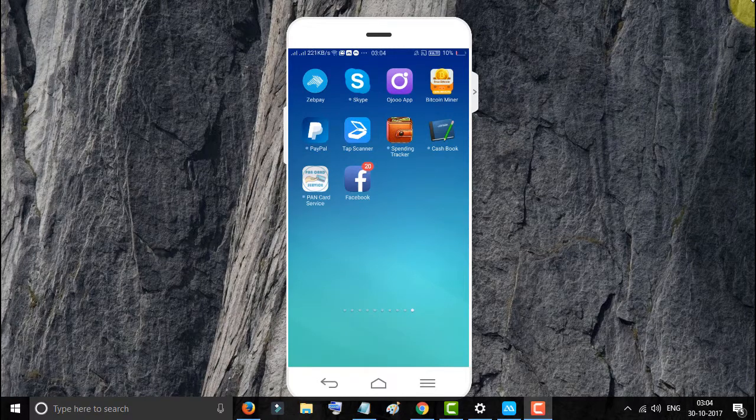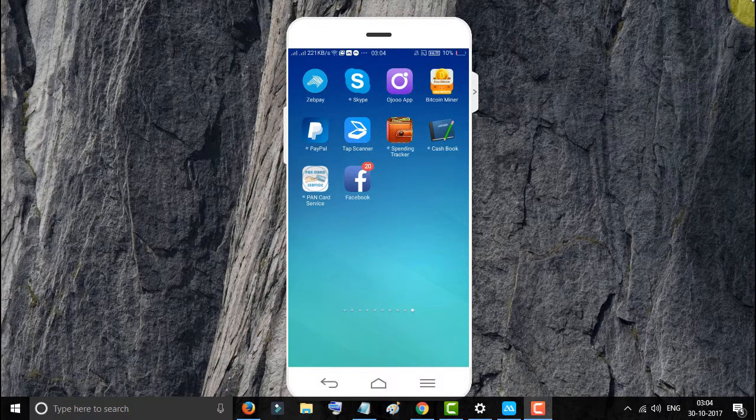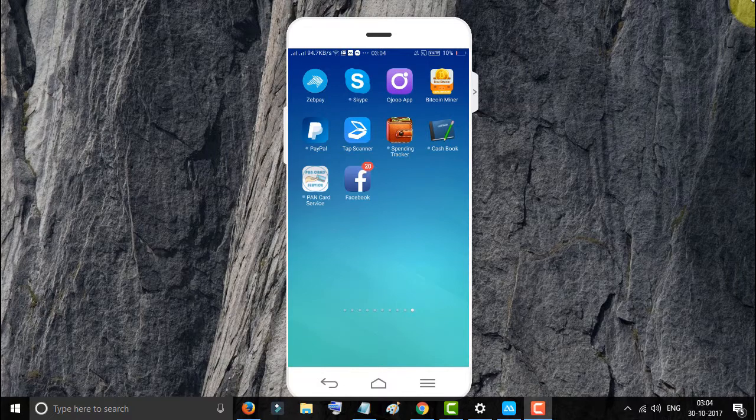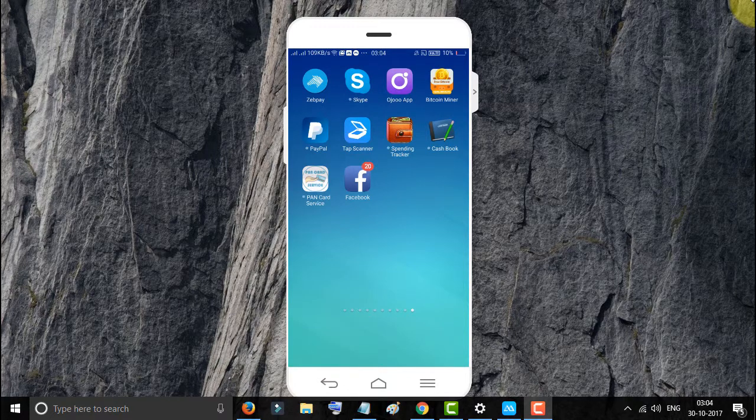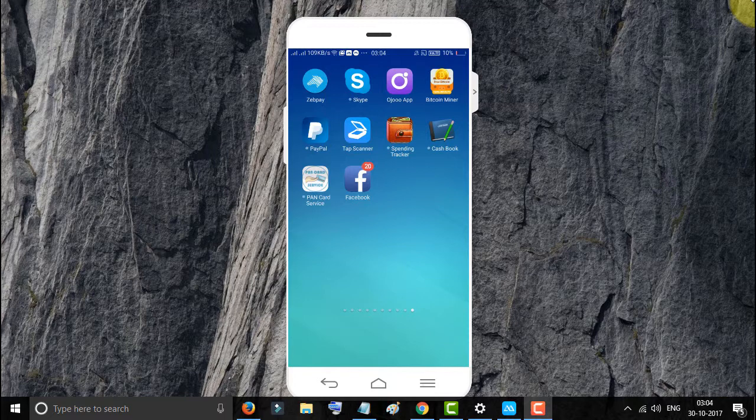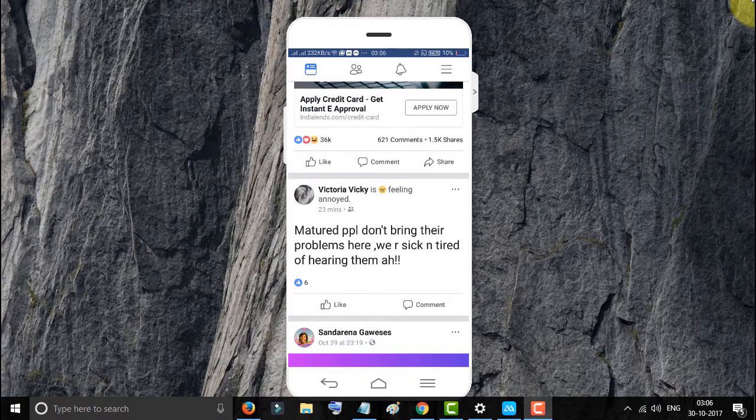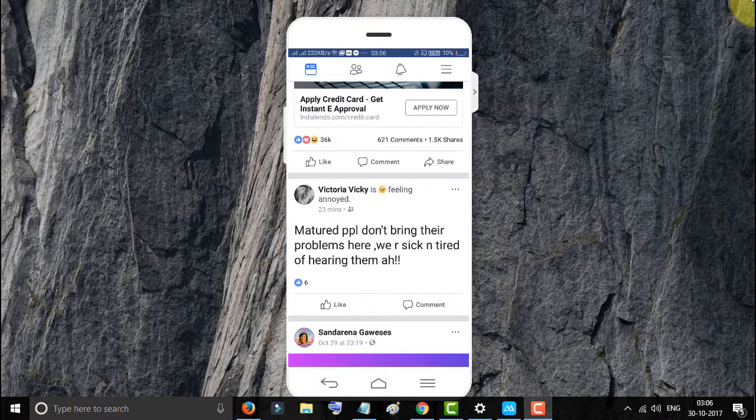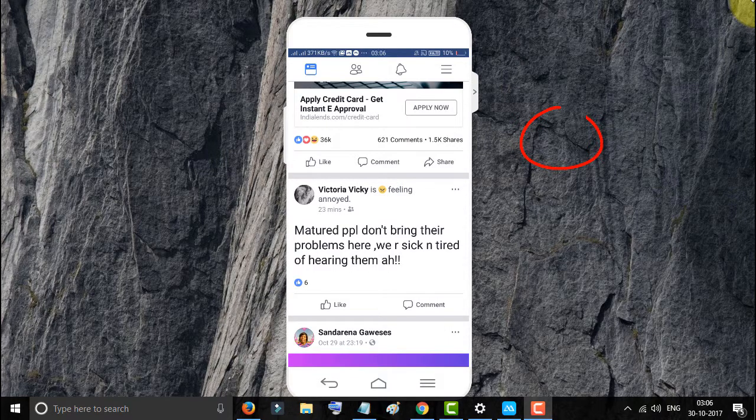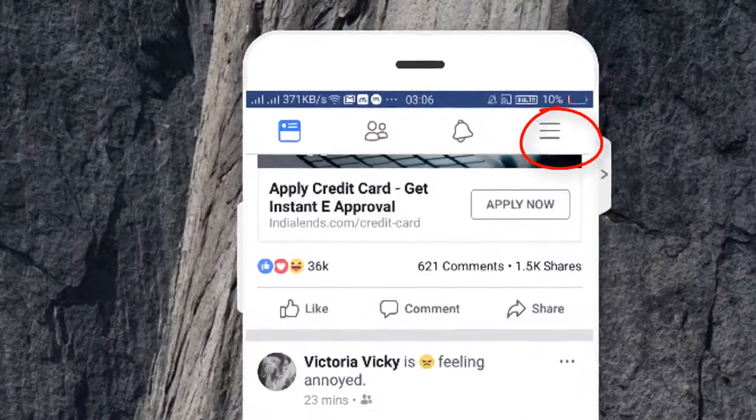Hello everyone, welcome to our channel Tech for Advice. Today in this video I will show you how to activate the follow me feature in Facebook app. It's very easy and simple. First, login to your Facebook account and click this three line menu.